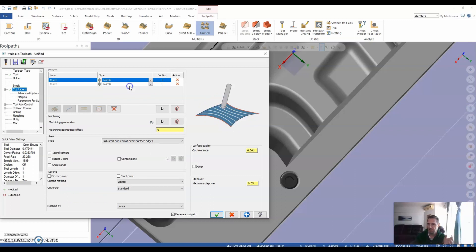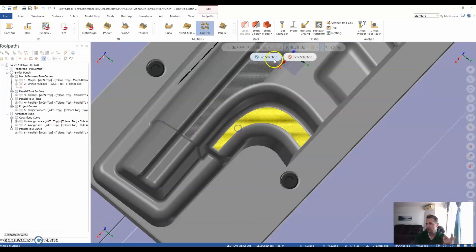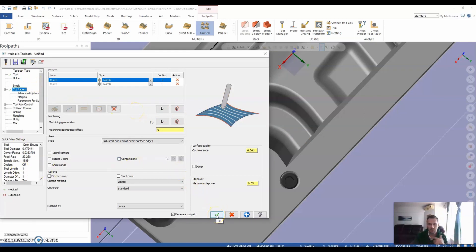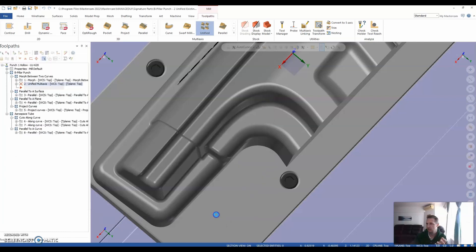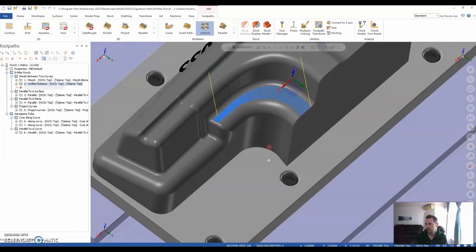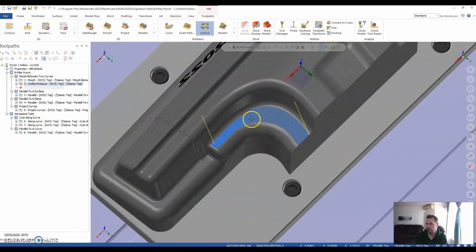So traditionally with morph, we can say to and from curve and select our drive surface. We can do the same thing here, instead of using guide, we can simply jump into a morph strategy and select our drive surface and go through our parameter settings as normal. So what I'm going to do is just say OK to show you how quickly you can generate a toolpath based on our morph strategy.